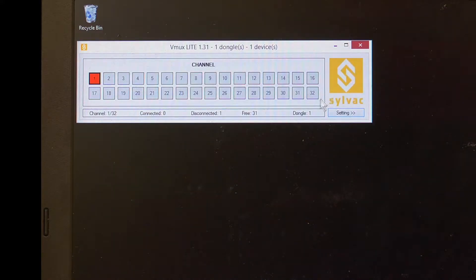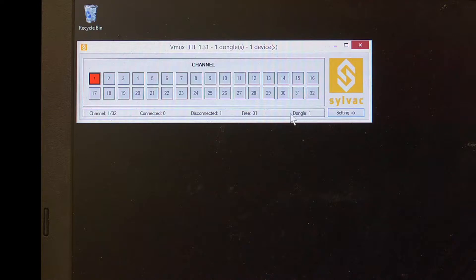Once this is the case, you should see dongle 1 show up on VMux. We can now expand the settings.